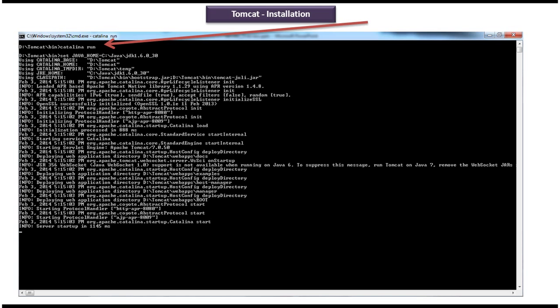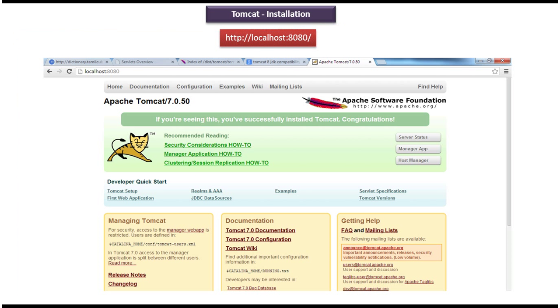Server has started. When you type http://localhost:8080, the tomcat home page has come.